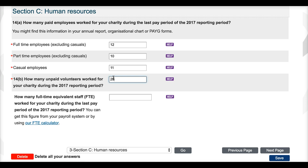The second part of question 14b asks you how many full-time equivalent staff — that's FTE staff — worked for your charity during the last pay period of the 2017 reporting period. This is the number of full-time employees that your charity would have if it combined the hours of full-time, part-time and casual employees.